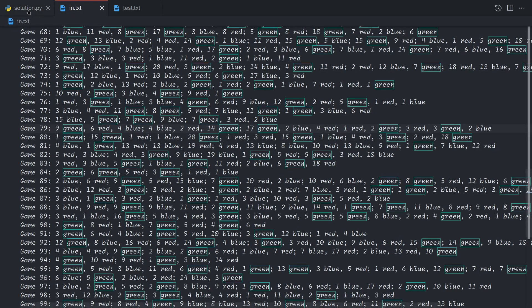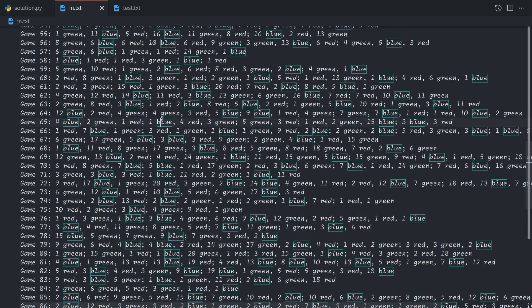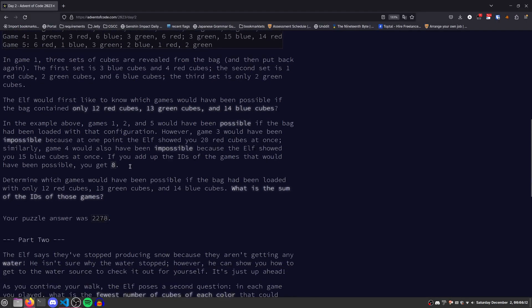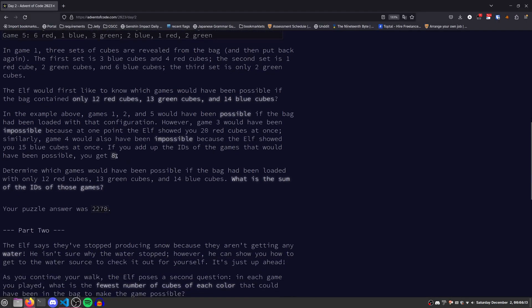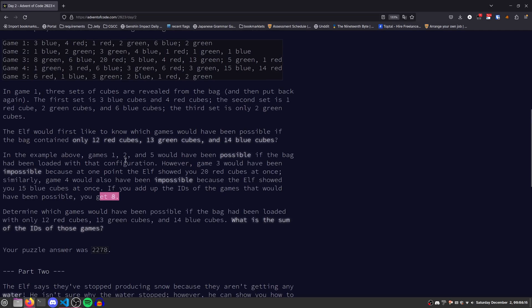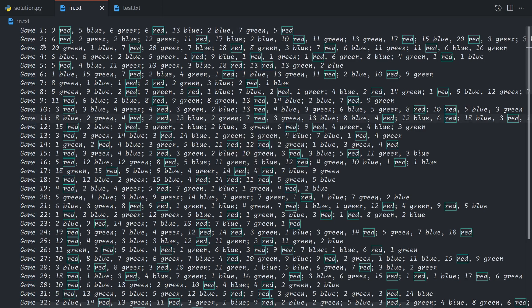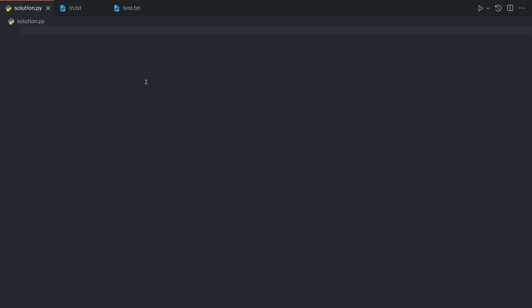Just be careful, the output should be the sum of the ids of the games, and not the number of games itself. The games are numbered in ascending order, so we're not going to bother parsing the number out of this, as that's a bit annoying.